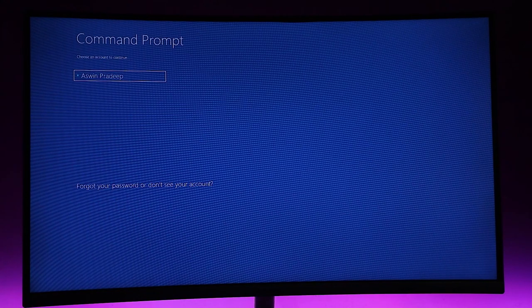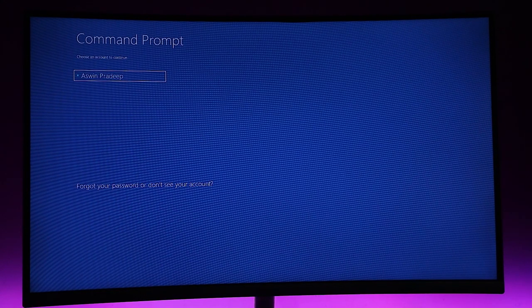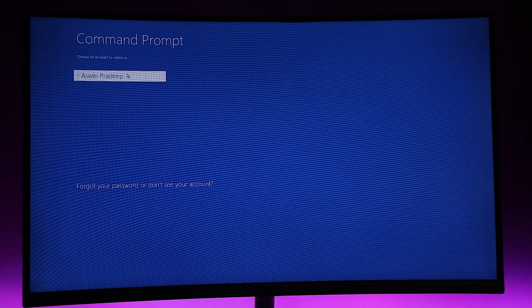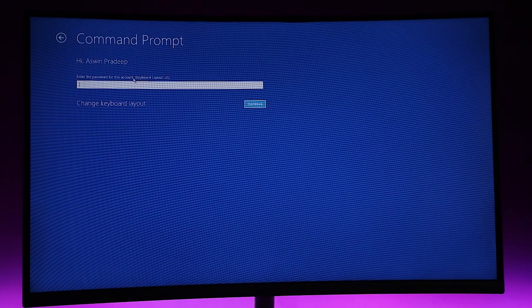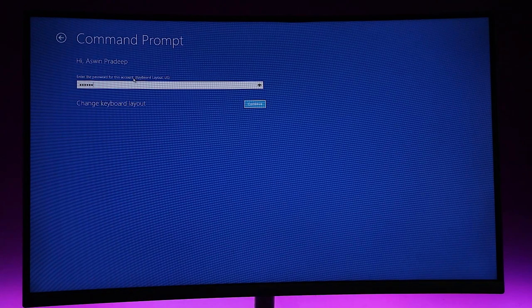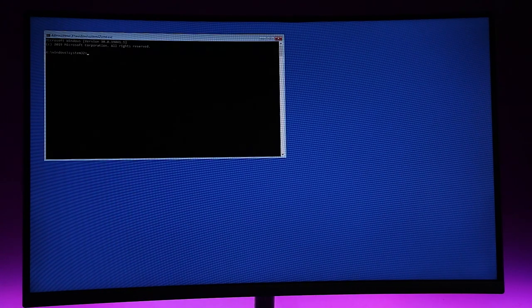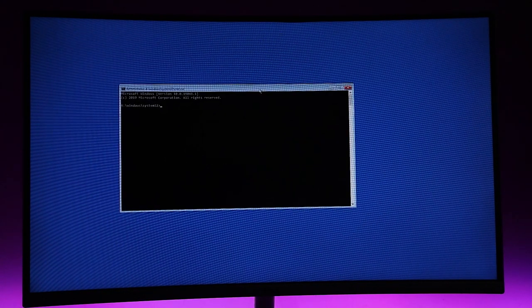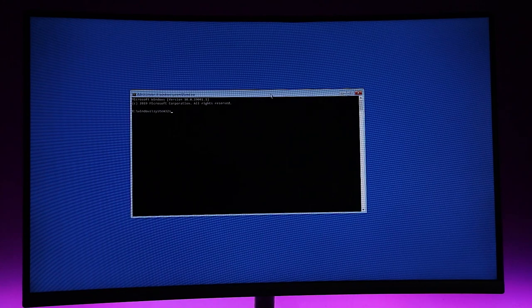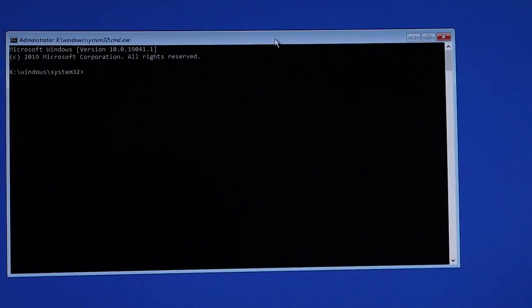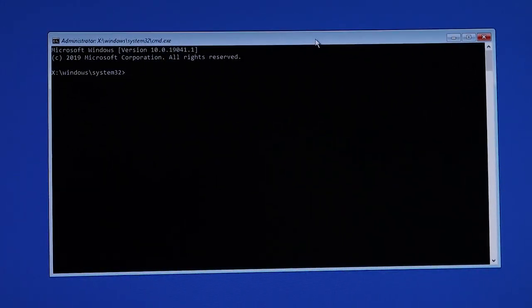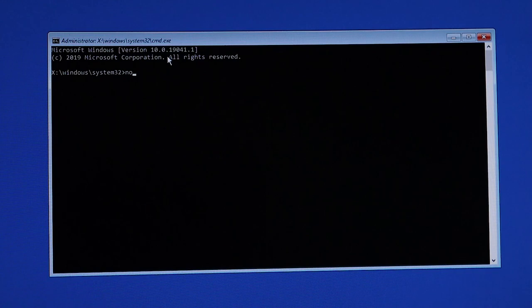Here you can choose the user and login with the password. The command prompt dialog box will appear. Now type 'notepad' and hit enter.